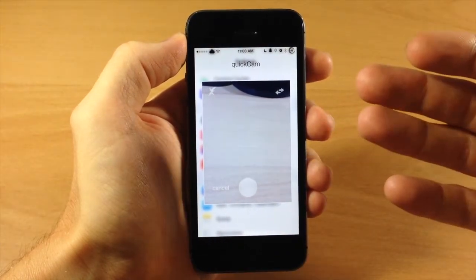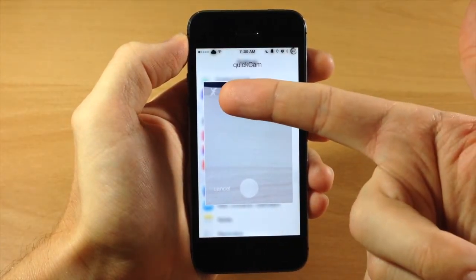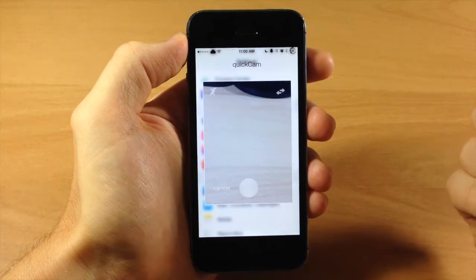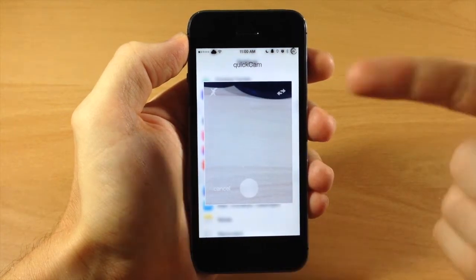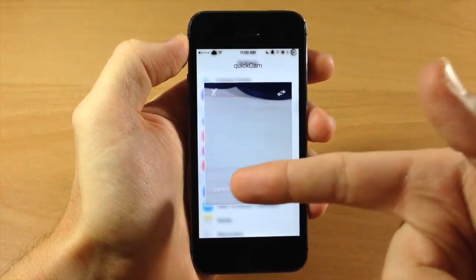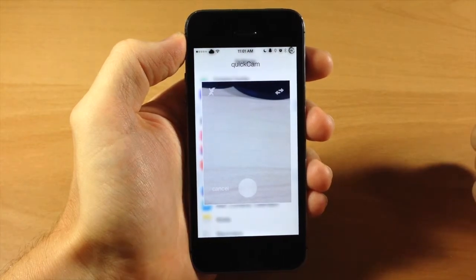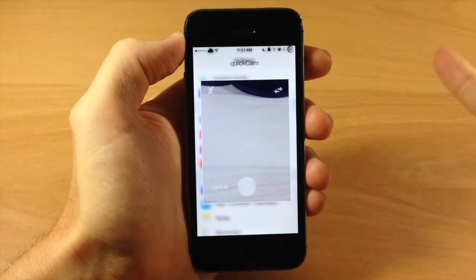Now you get a few options here. You get the ability to turn on or off your flash, you can flip to the front-facing camera, and you can cancel or take a photo right there, as you can see.